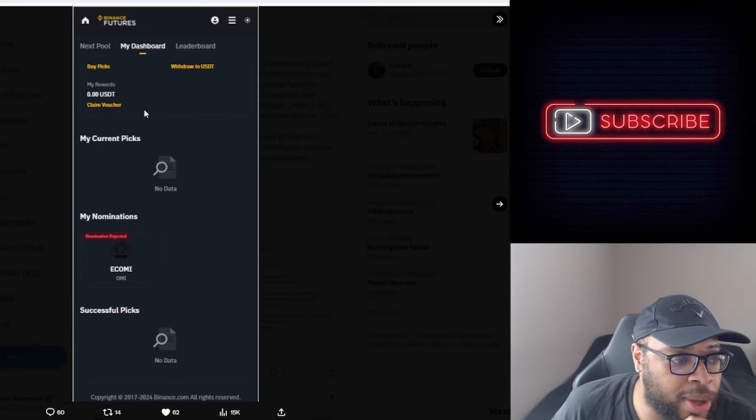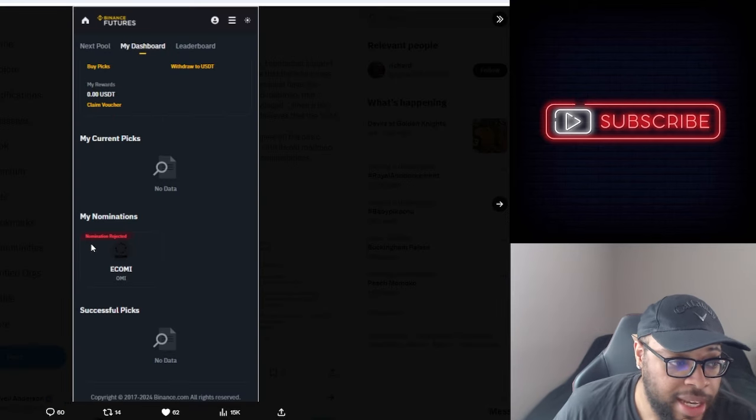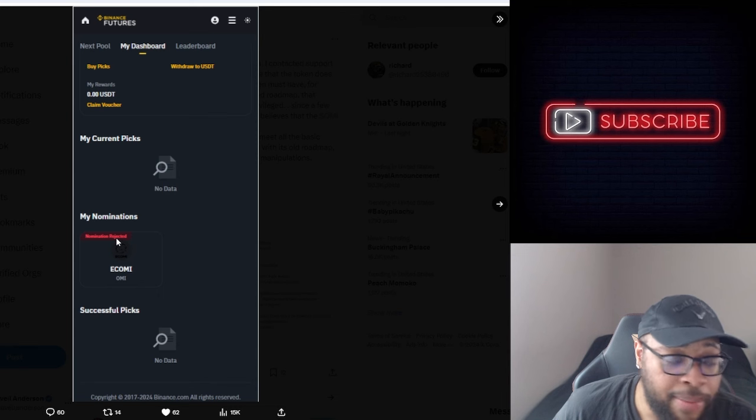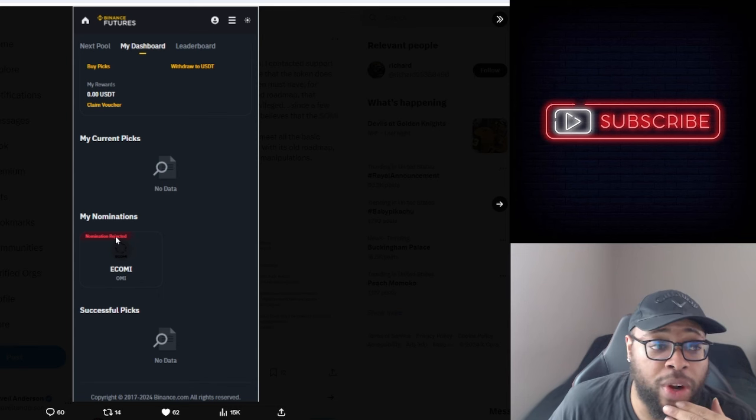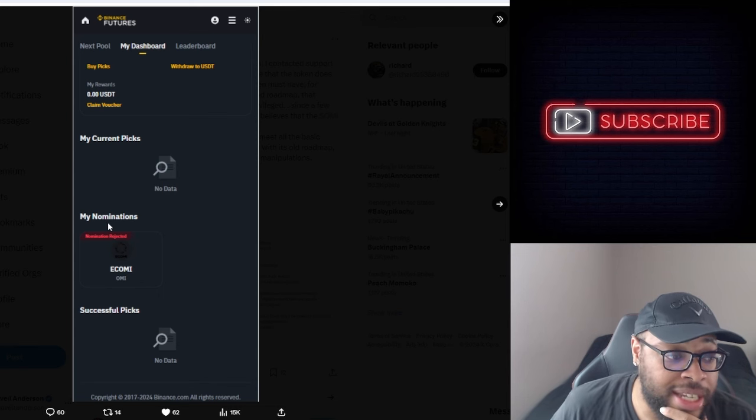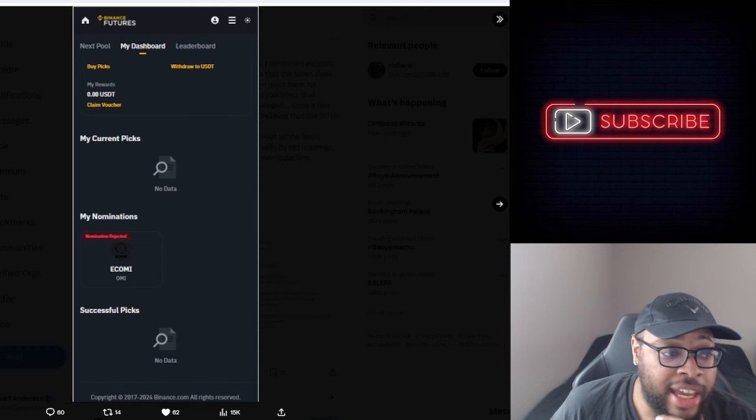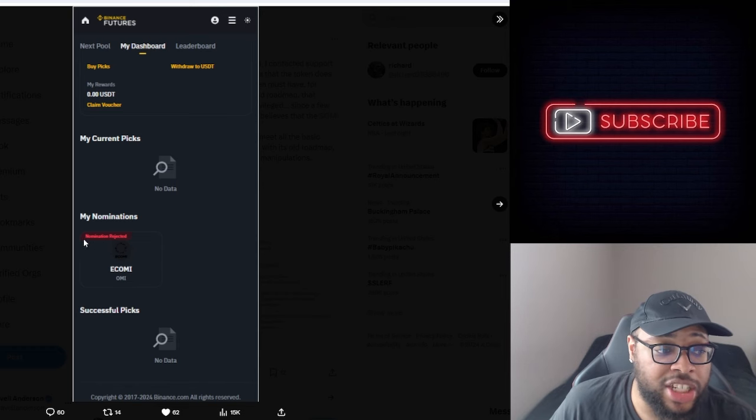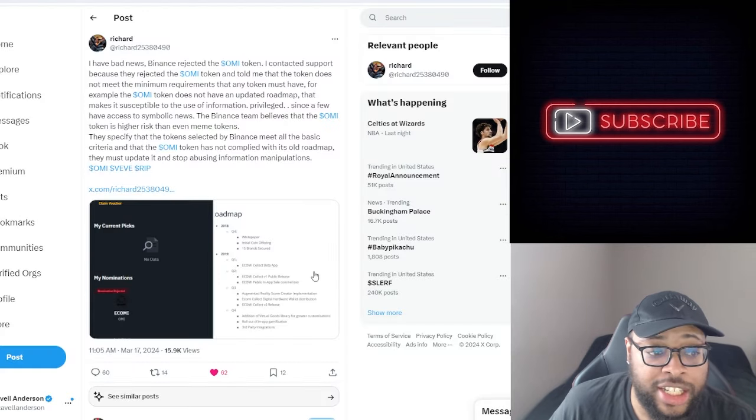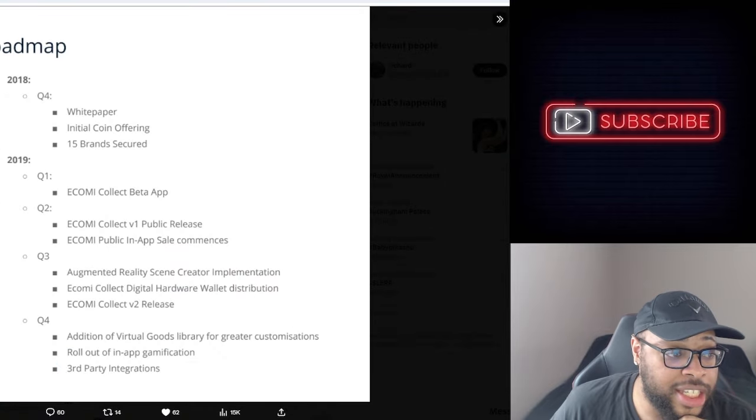So as you can see it said nomination rejected. Or maybe those were some of his choice words at the end there. But I would definitely like to see what they said. Like he can show the fact that the nomination was rejected, but he can't show what was actually said to reject it.